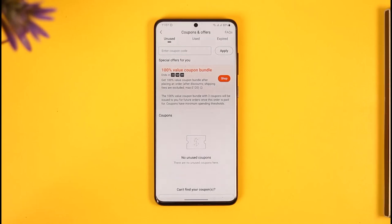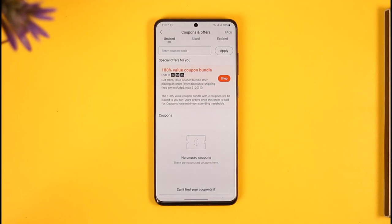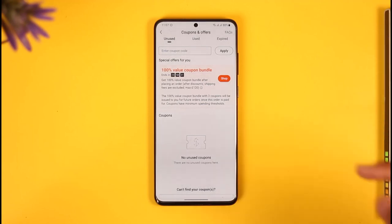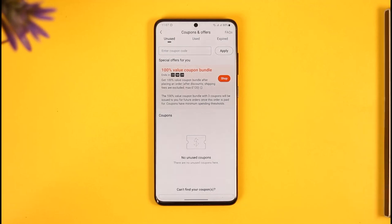Over here you can simply enter a coupon code, a promo code, or even a referral code. Yes, you can enter any sort of code inside of this Temu application, even if it's a referral code. So make sure to enter the referral code and hit the Apply button. Depending upon the value of the code, you will hopefully get some discounts.